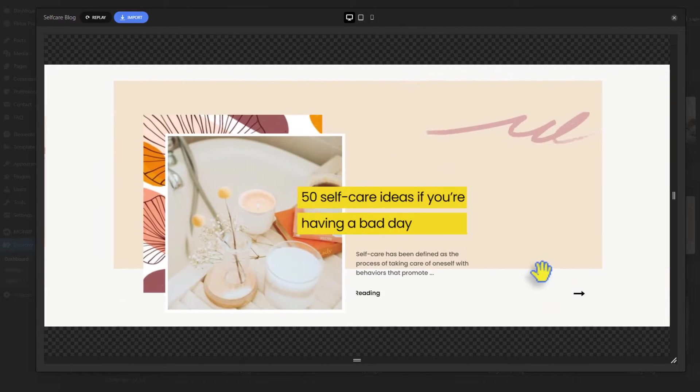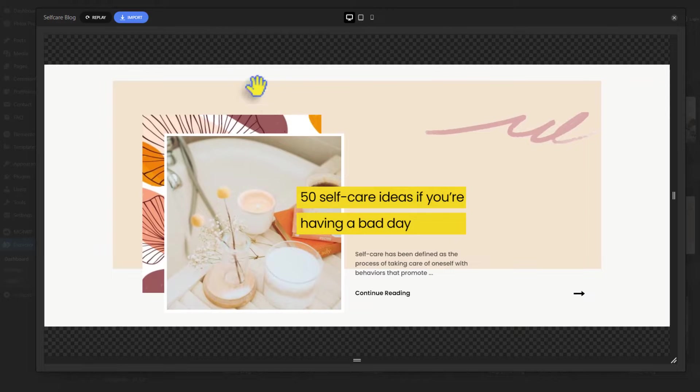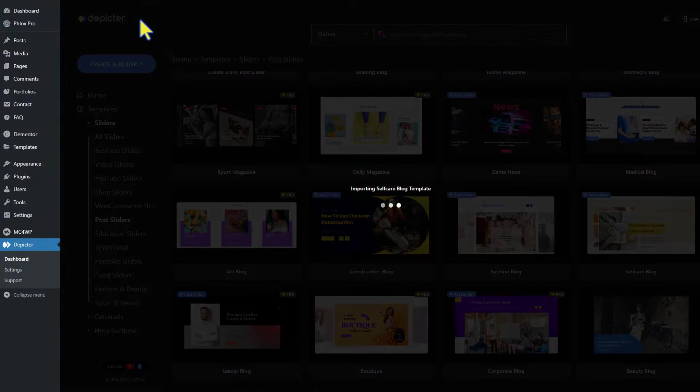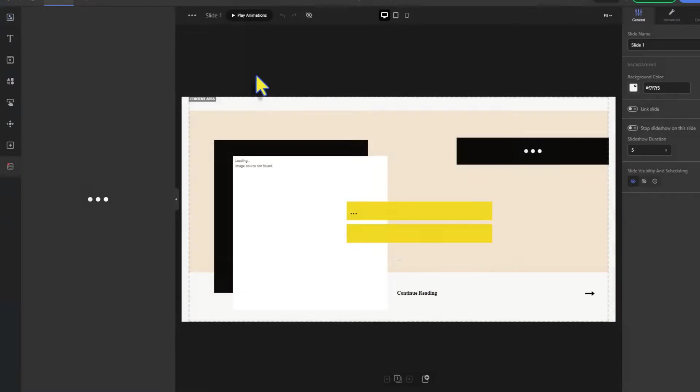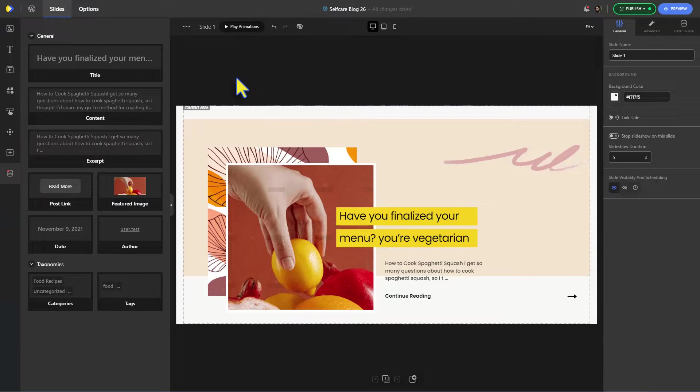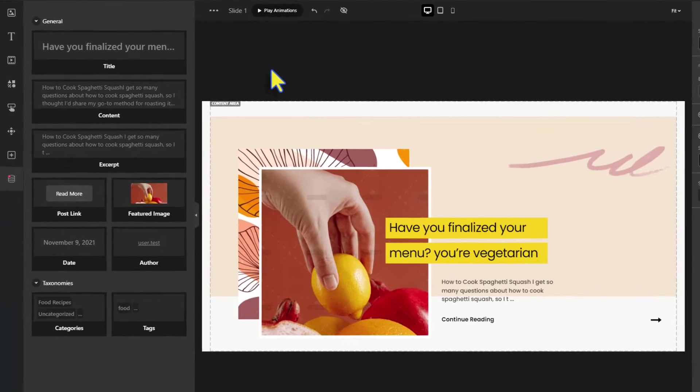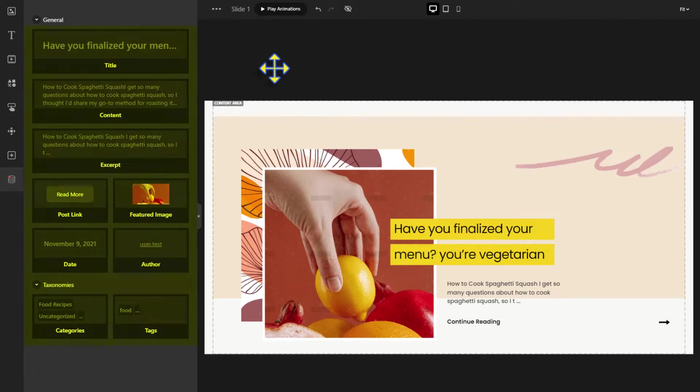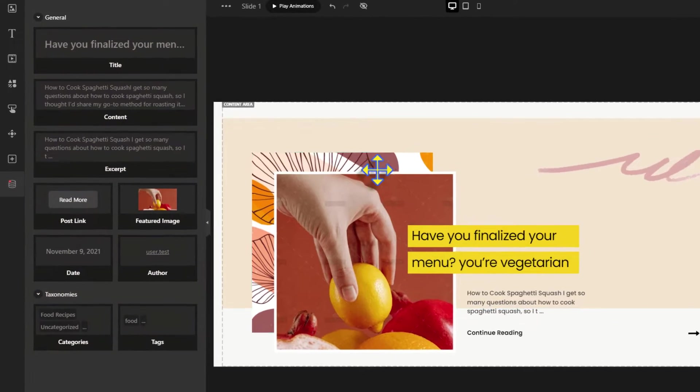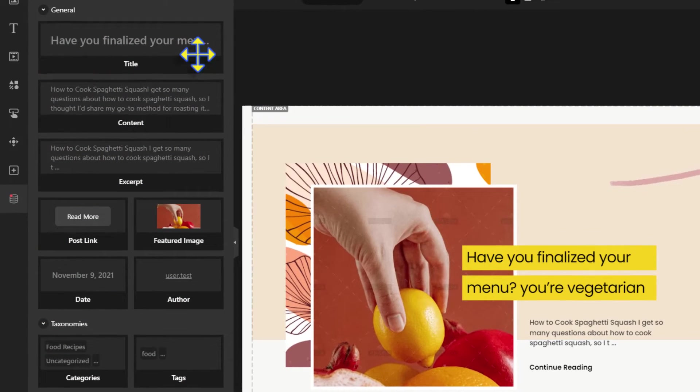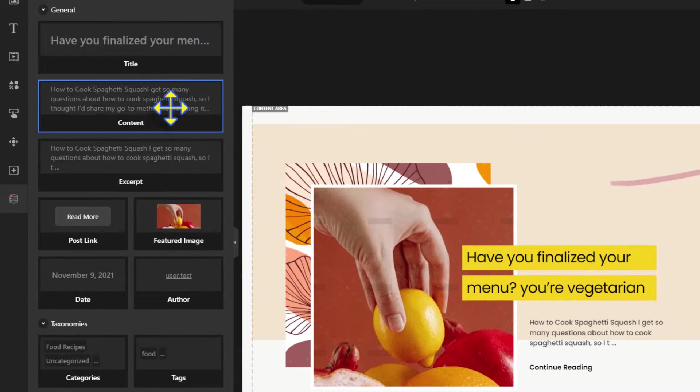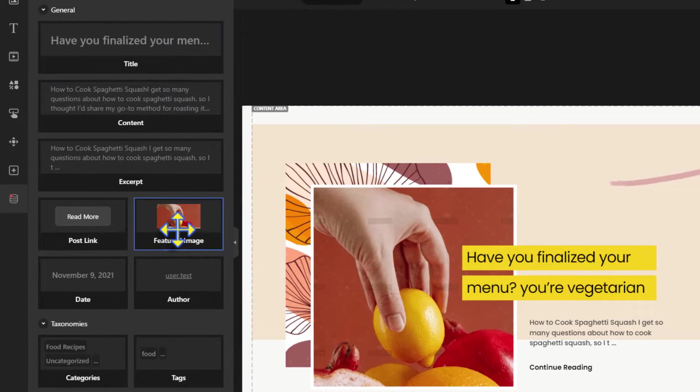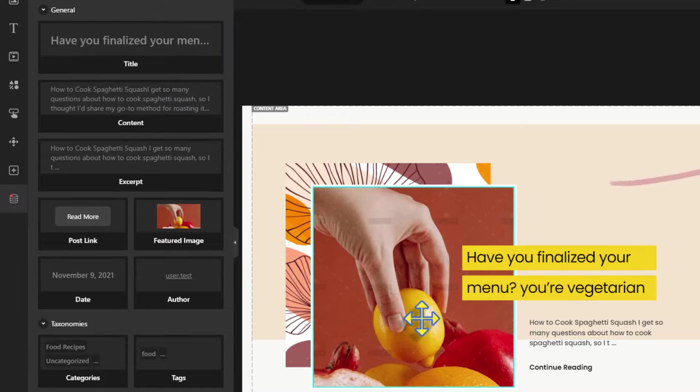This one looks nice, let's import it. The fields that you see in the slider are being taken directly from this dynamic data source. As you can see, we have the title, the content, the featured image of the posts, and so on.